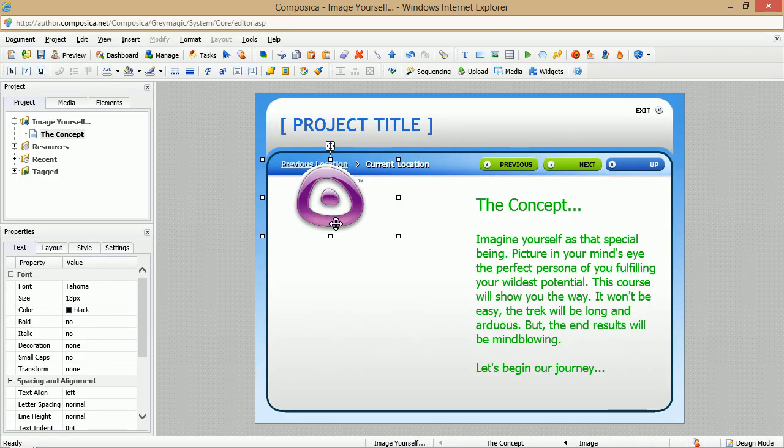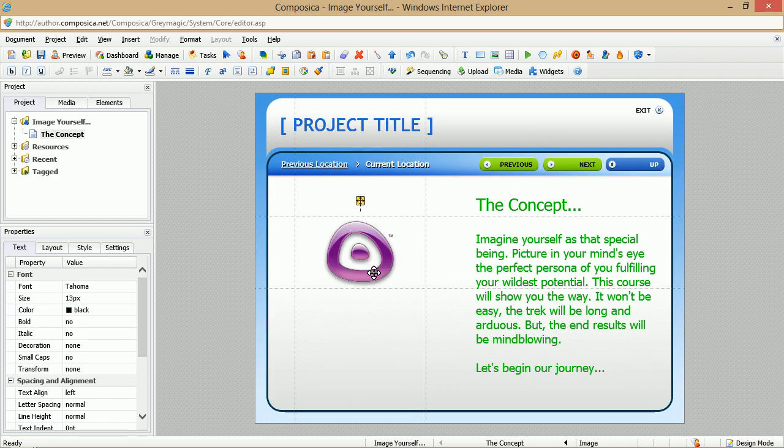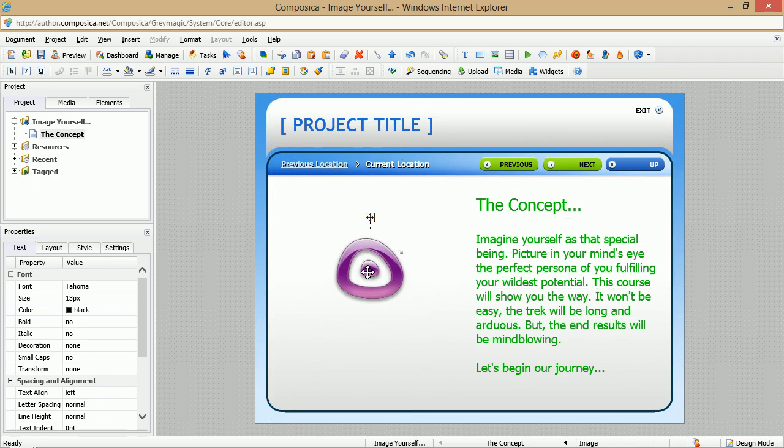Then you can move the image along the page wherever you need it. Of course, you can also go ahead while you're selecting it, resizing it as needed.